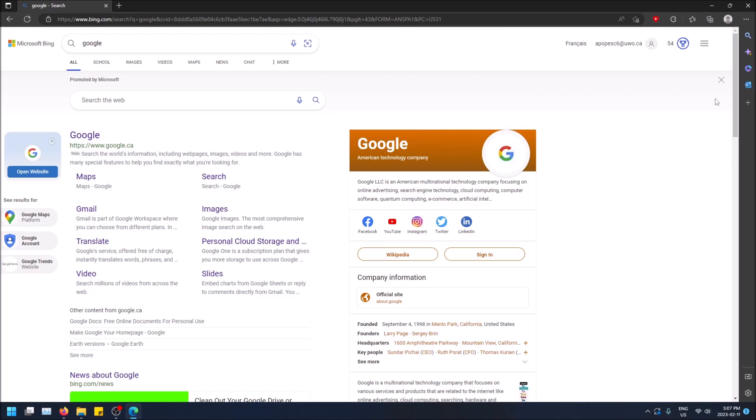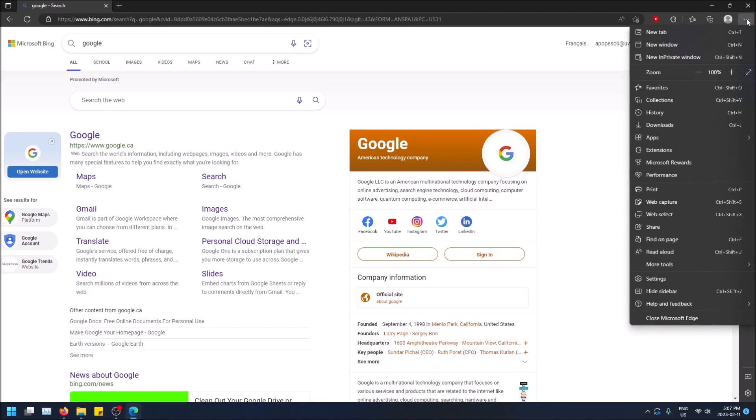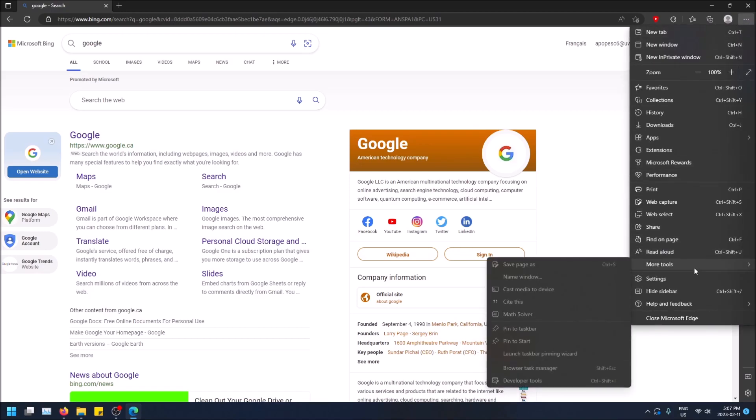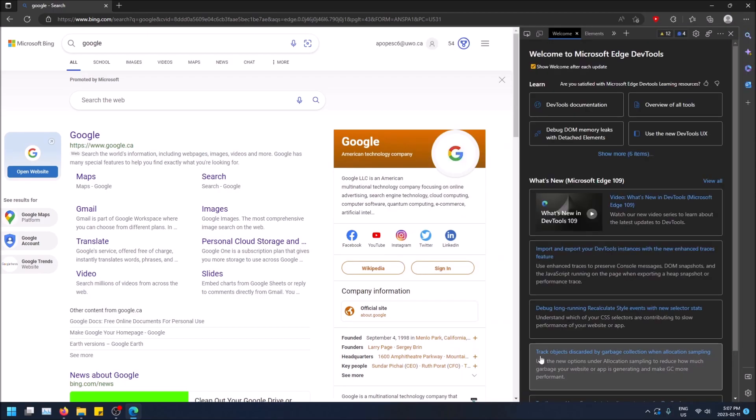So go to the top right hand corner on settings and more, and then go to more tools, hover over it, and then developer tools are on the bottom.